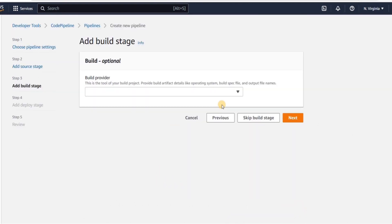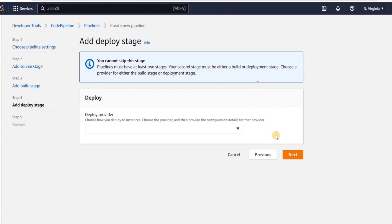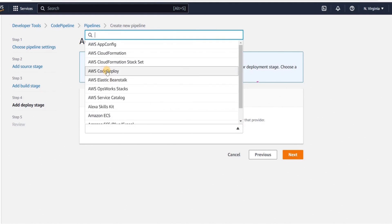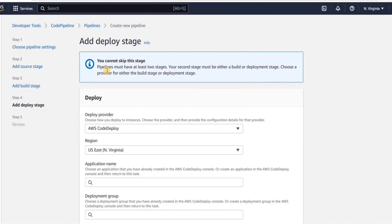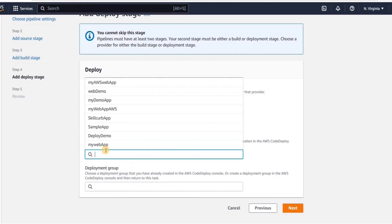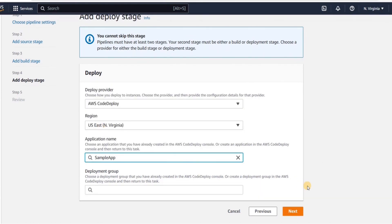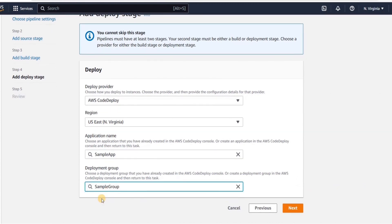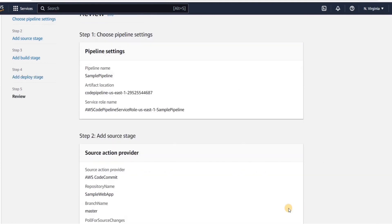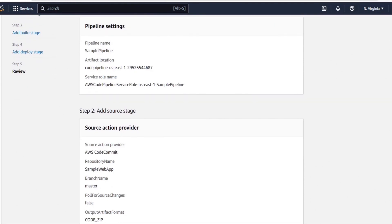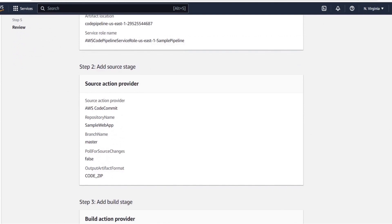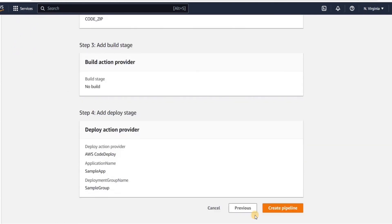The build stage is optional, so we will skip it by clicking skip build stage. The next stage is deploy. We need to provide the deploy provider, which will be AWS CodeDeploy. We need to choose the region and then the application name that we created in CodeDeploy — the name was 'sample app'. We need to choose the deployment group that we created. Click next. Now we review the settings of the CodePipeline, and we can see all the stage settings.